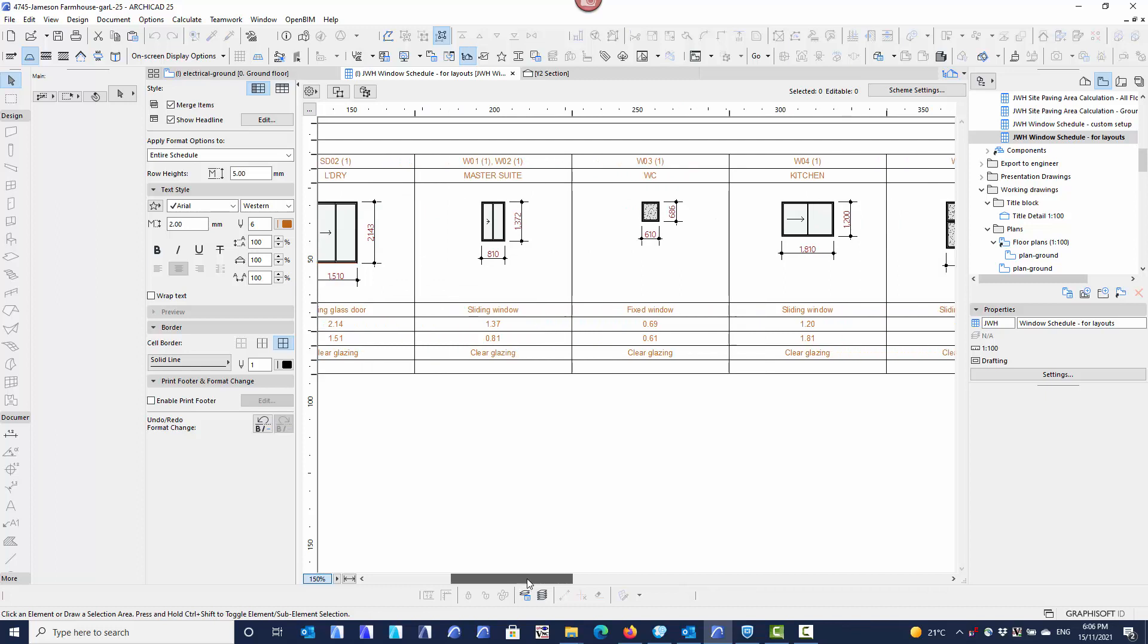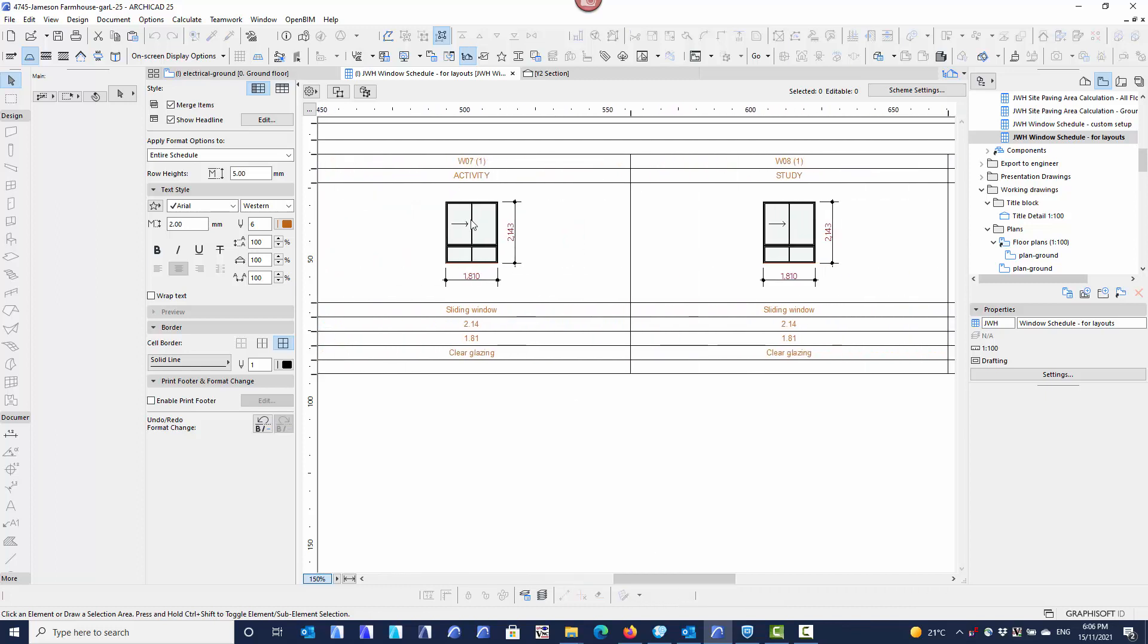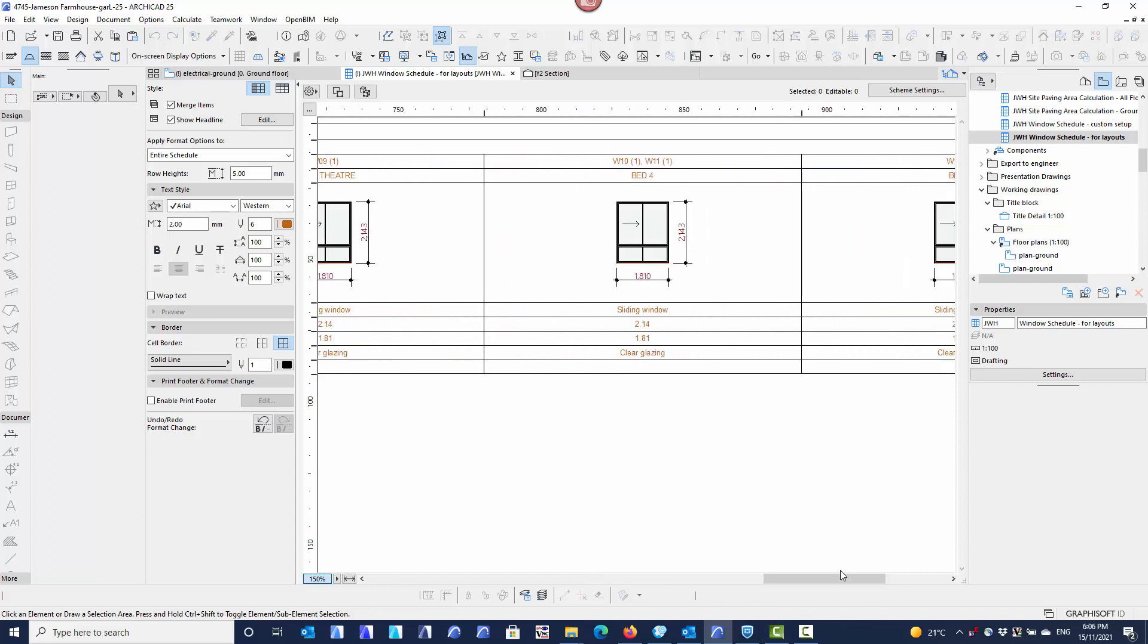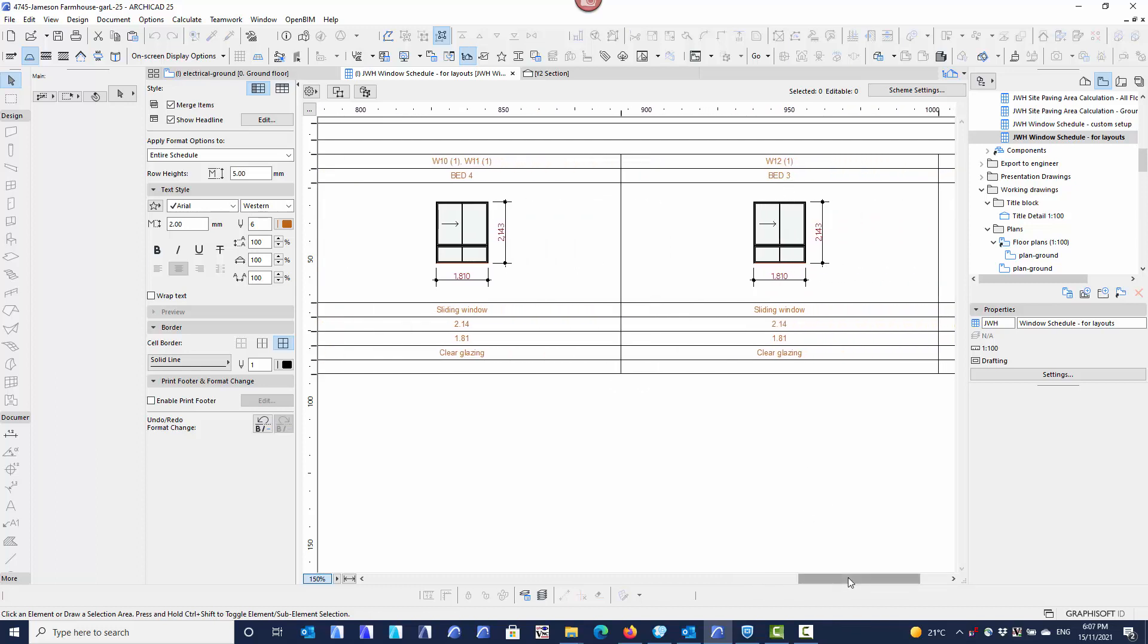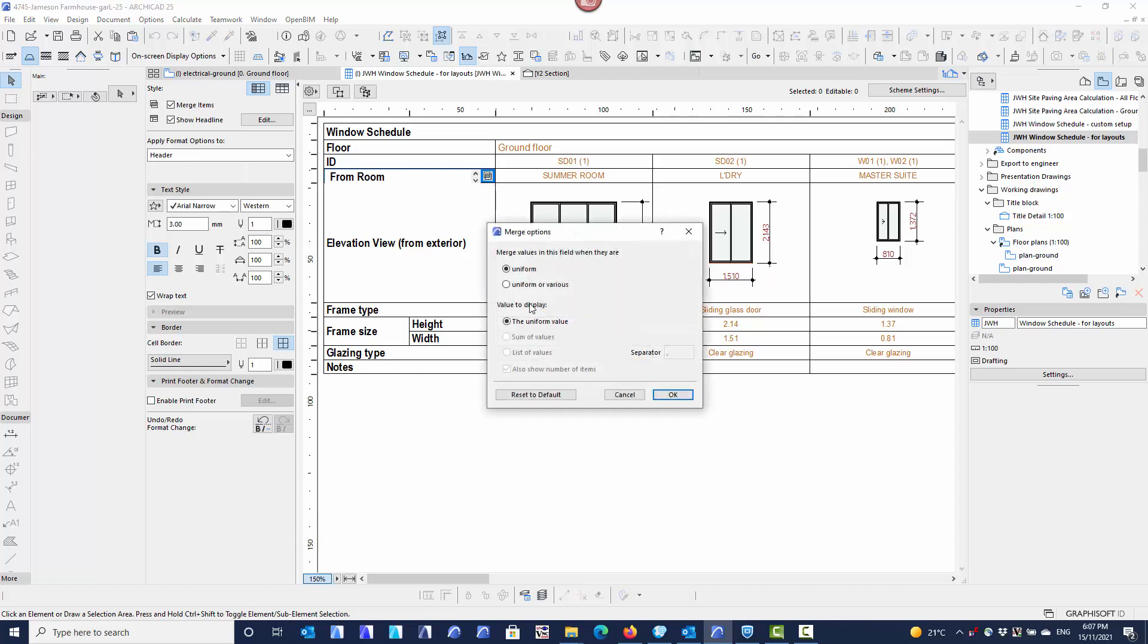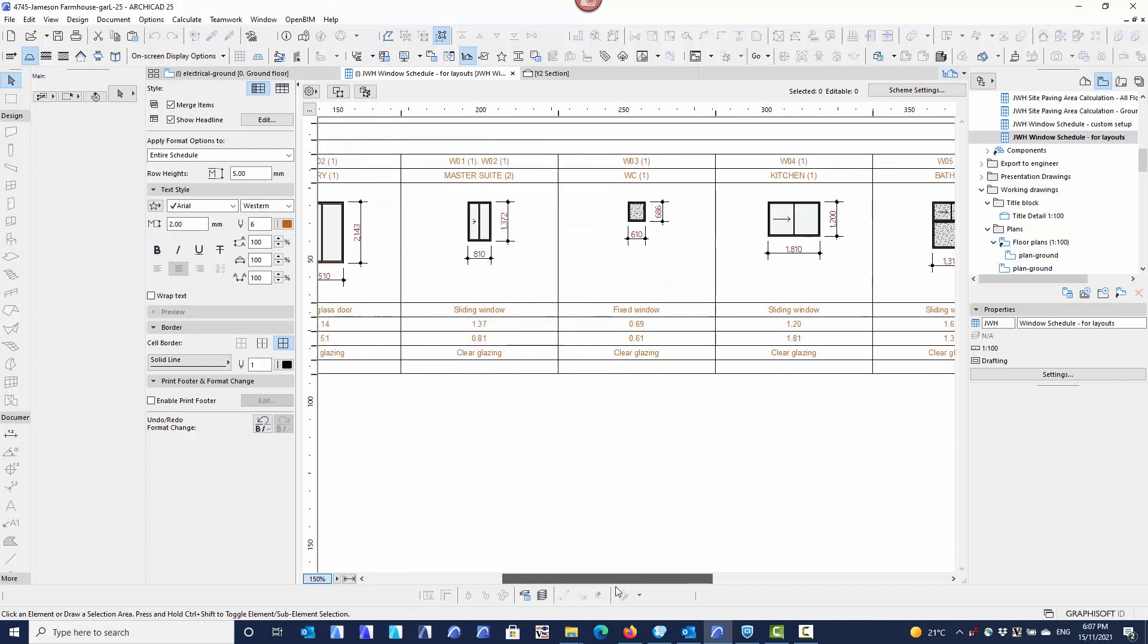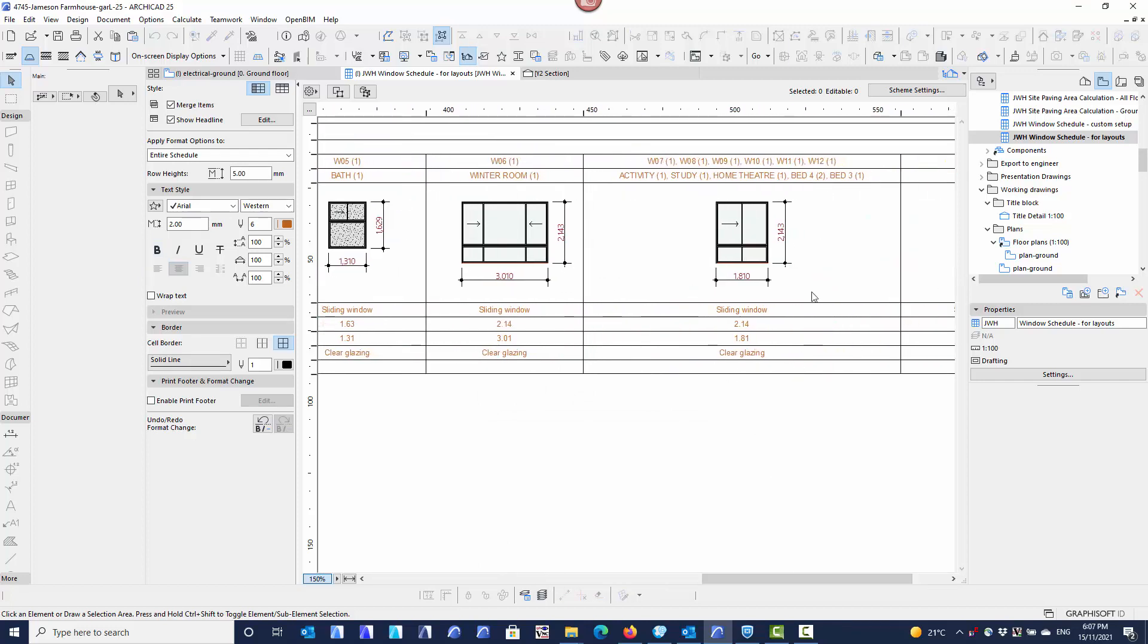The same will happen a little bit further down. You'll see that we've got quite a few activity windows that are exactly the same size as each other. So the activity window, the study window, the home theatre window is exactly the same size. The bedroom 4 window is exactly the same size. There's obviously two windows in bedroom 4 that are the same size at the moment. The bedroom 3 window is exactly the same size. So if I go back to my headings again and go to the room name, the From Zone room name. Again, I don't want just uniform, I want to merge the uniform and various items. So if I merge the uniform and various items, again I want to list their values, use the separator and show the number of items. And if I say OK now,